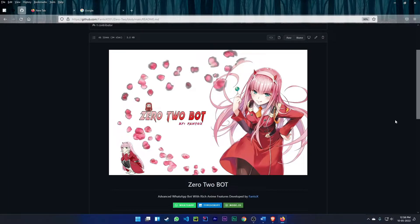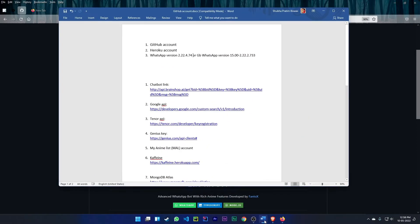Hello everyone, welcome to my channel. Today I will show you how you can deploy and host your own personal bot Zero Two, that is made by me. Before wasting any time, let's get started.